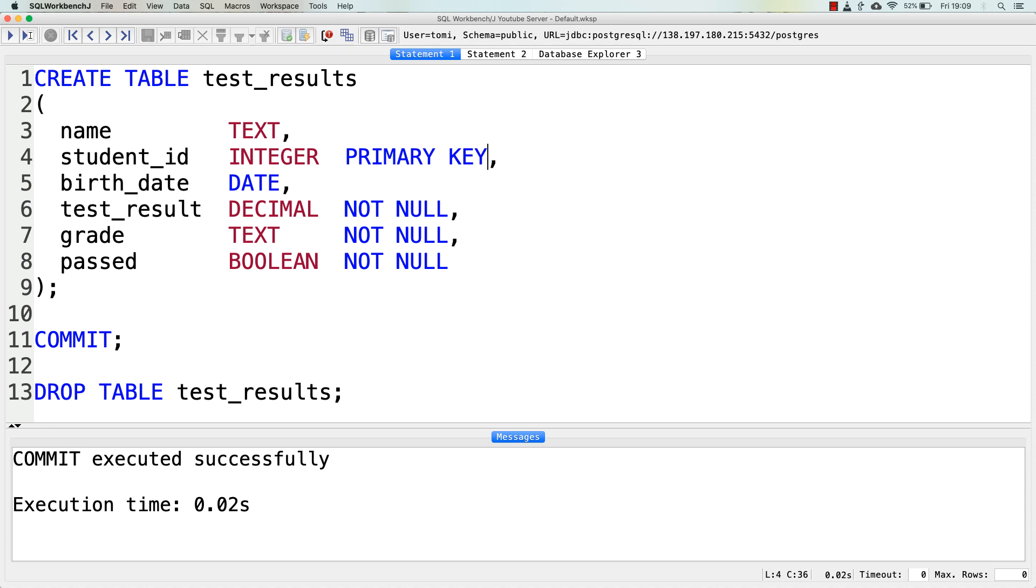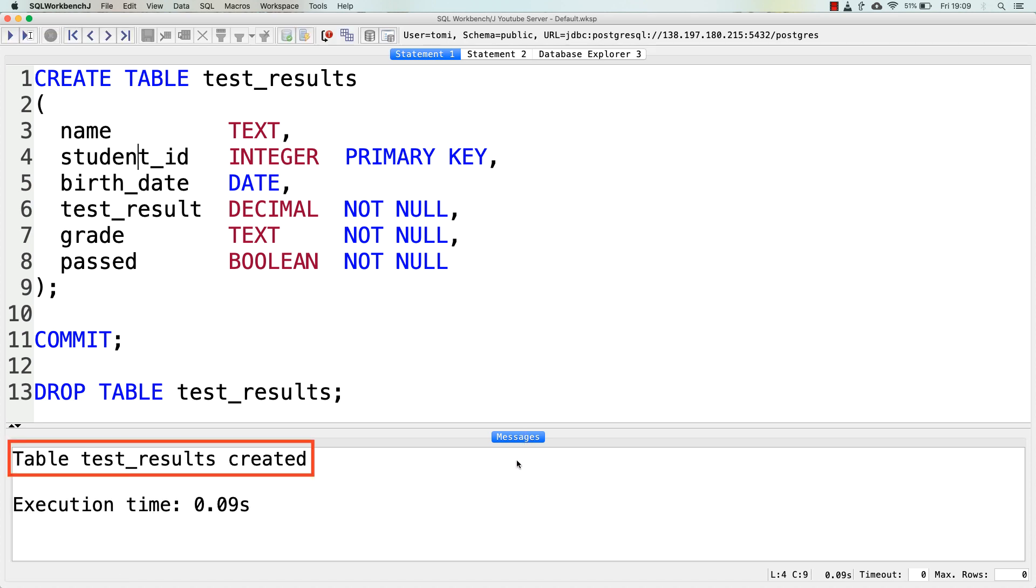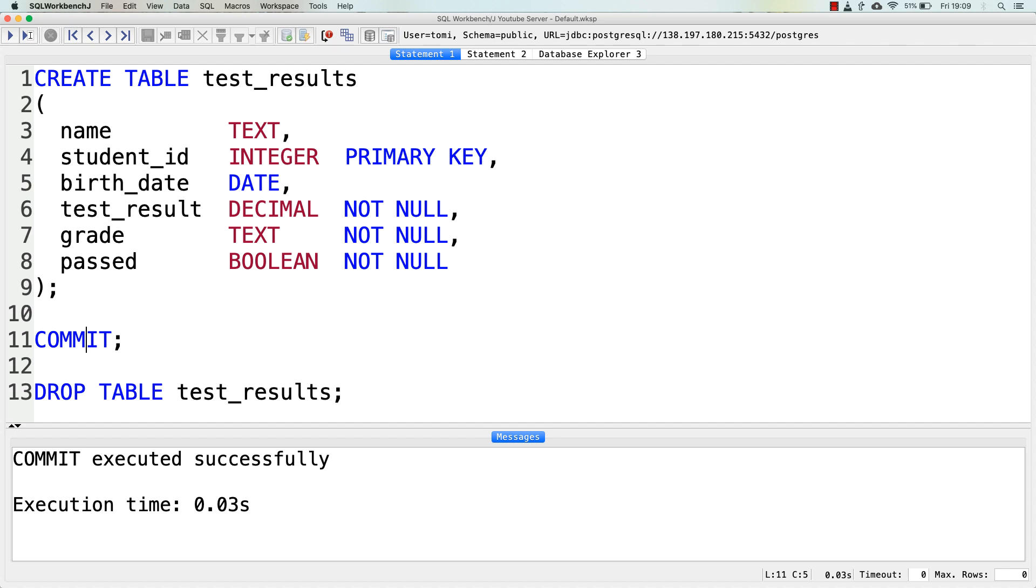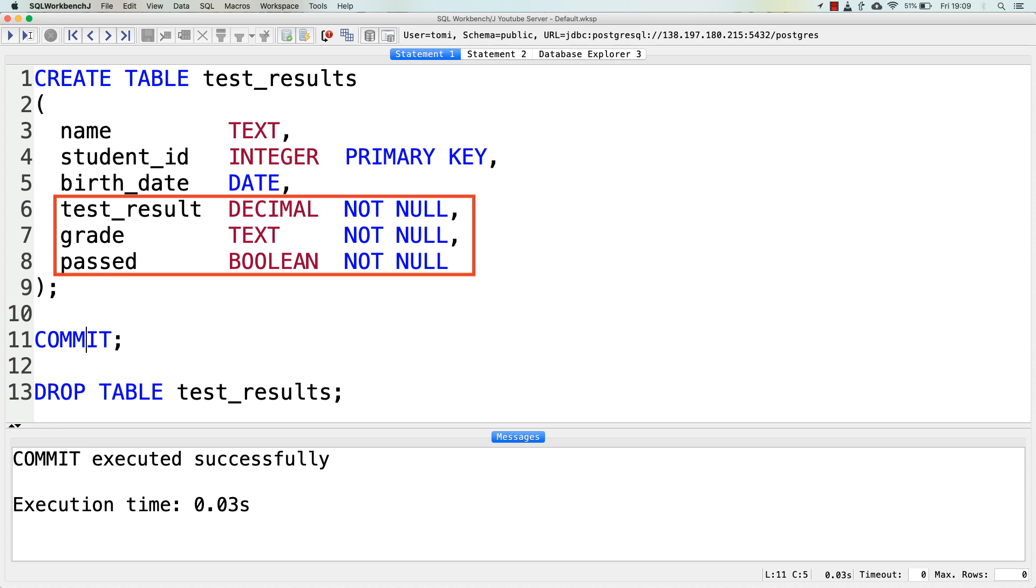And as I have deleted the previously created test_results table with DROP TABLE, I can run this and recreate my test_results table with these extra parameters. Let's run it. And again, the table test_results has been created, I will run COMMIT as well. It's committed too. And so again, in this version of this table, the student_id is a unique value that cannot be null, so I defined it as primary key. And the test_result, grade and passed columns have to have values in them, so I defined them as NOT NULL.